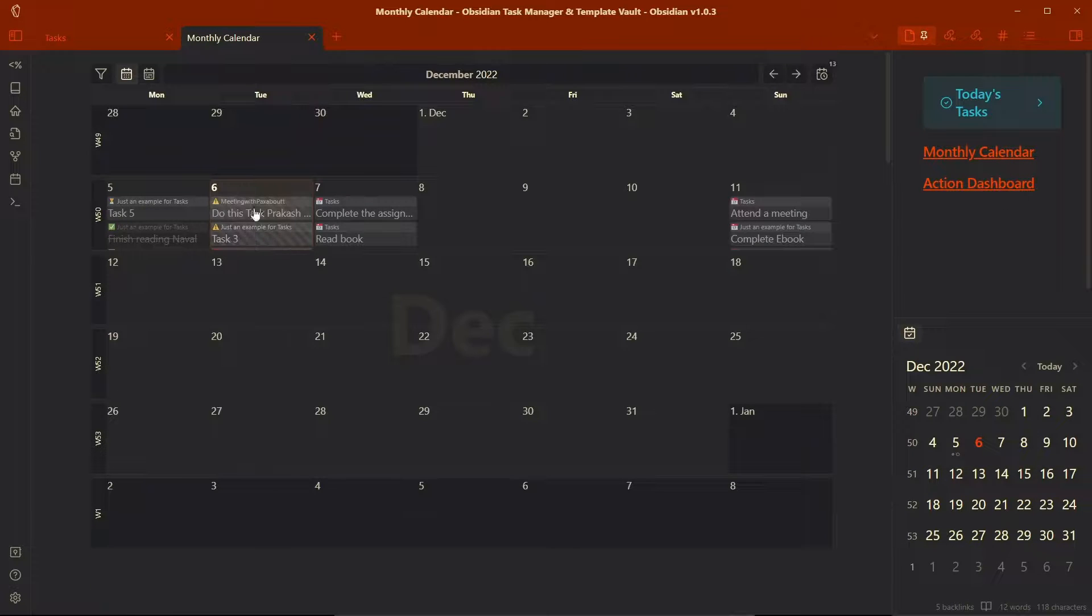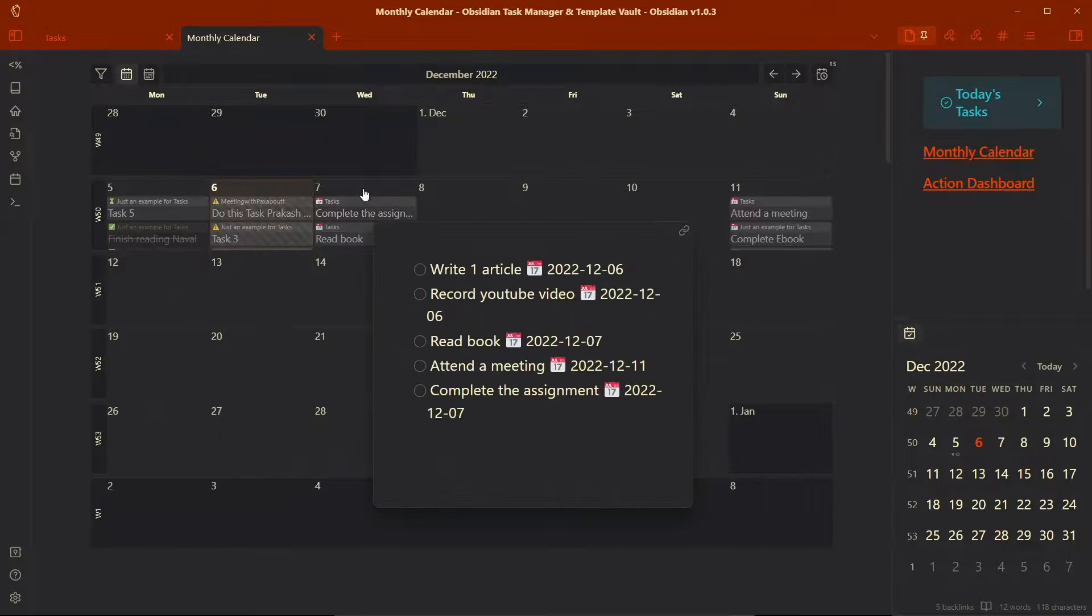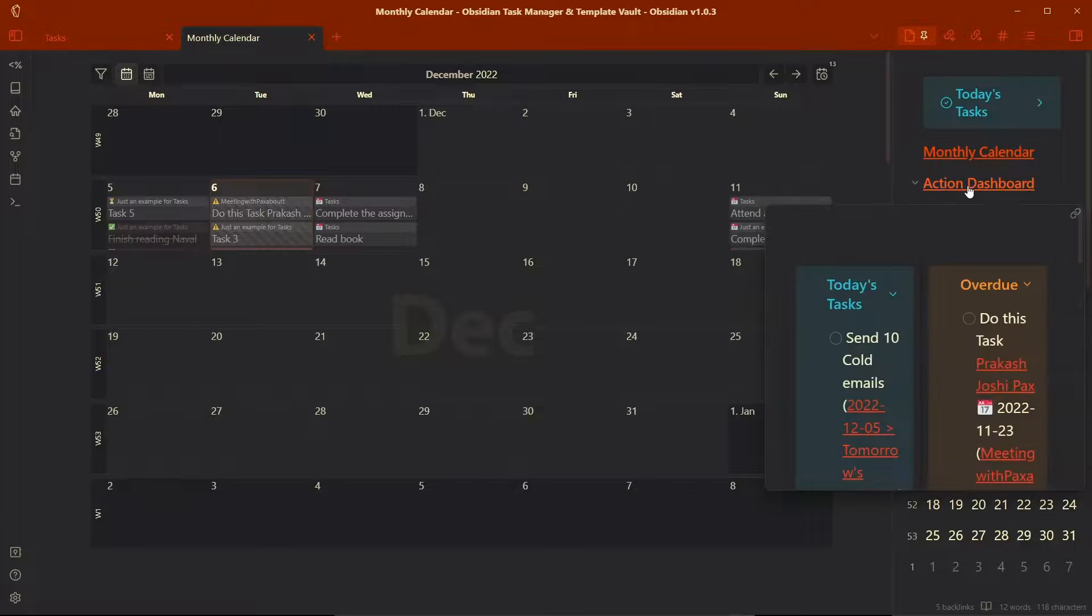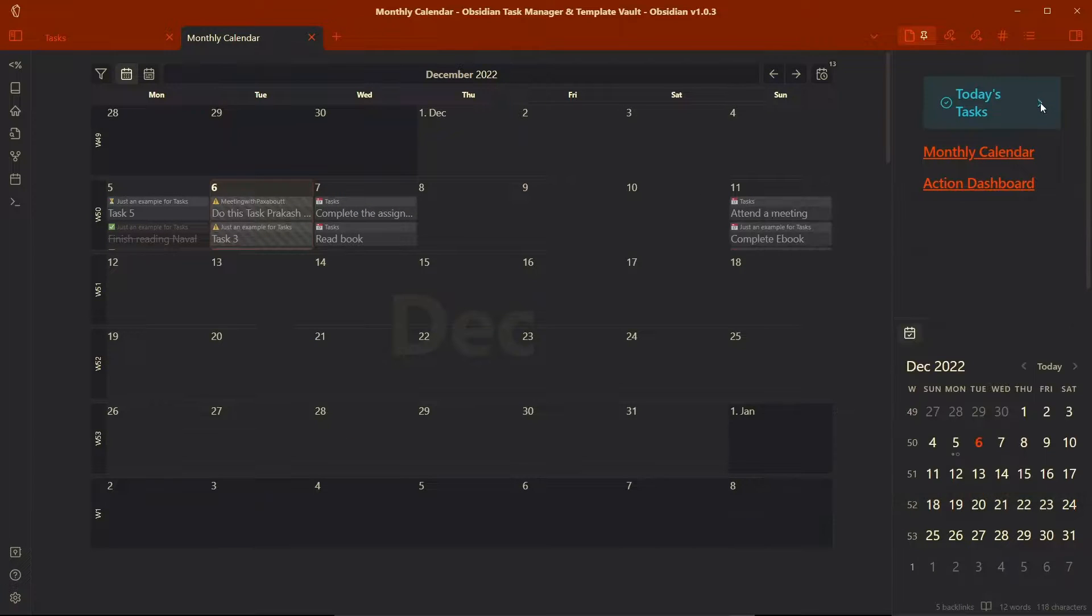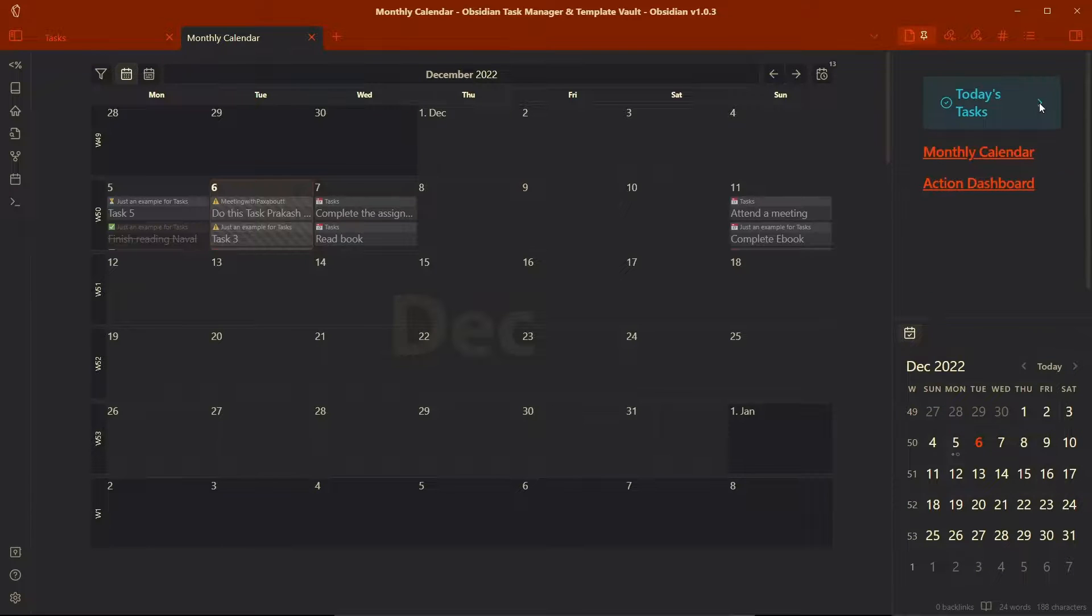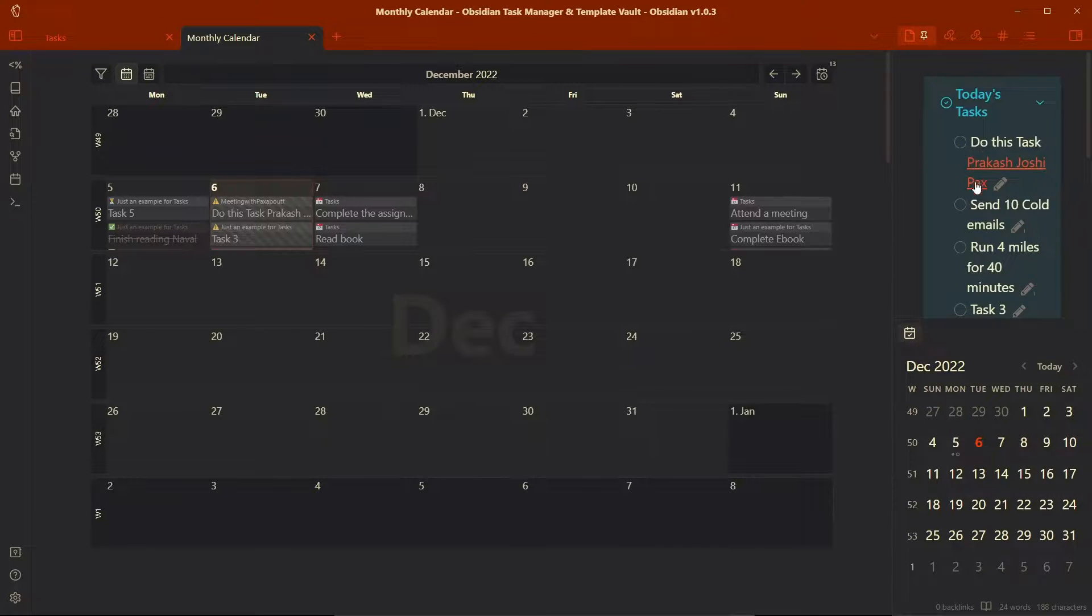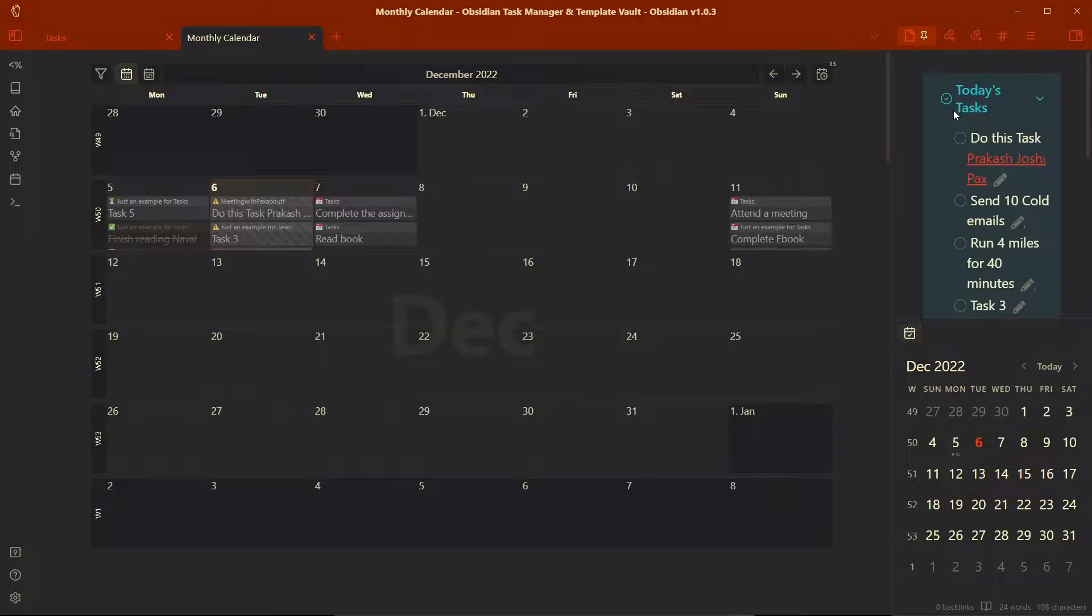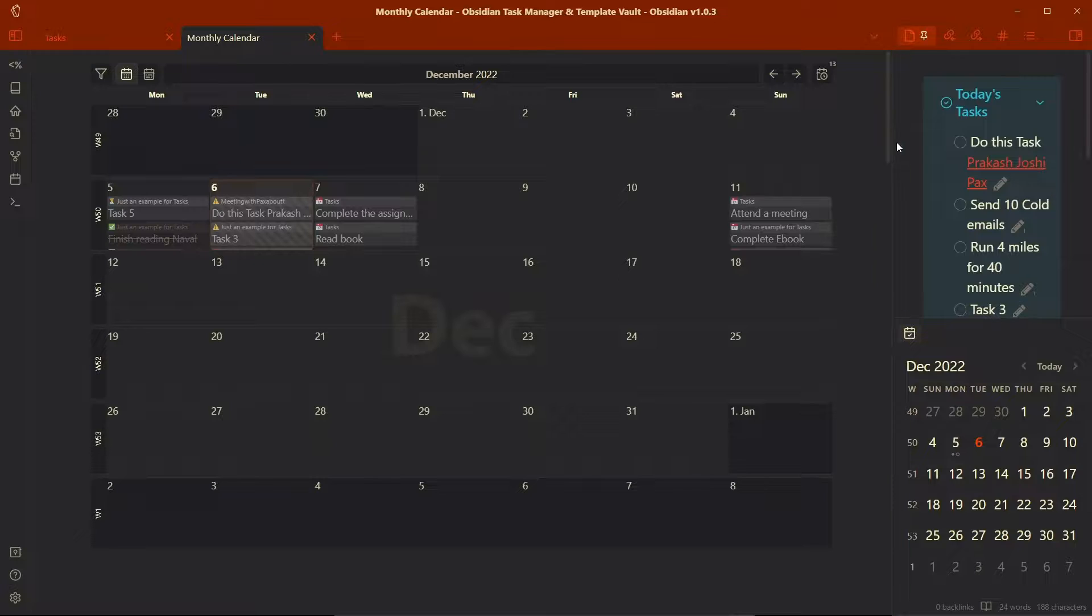If I go to reading view, you can see this will be rendered in the monthly view. And here is the link to action dashboard. If I toggle on this today's task, it will show me all the tasks that I need to complete today.